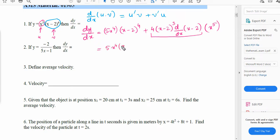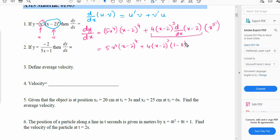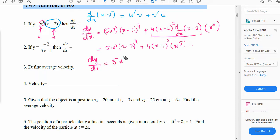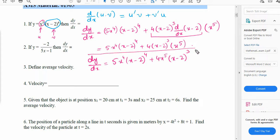Once we solve it, we will get 5x⁴ times (x minus 2)⁴ plus 4 times (x minus 2)³. The derivative of (x minus 2) is 1, since d/dx of (x minus 2) equals 1 minus 0, which is just 1. Rearranging, dy/dx equals 5x⁴(x minus 2)⁴ plus 4x⁵(x minus 2)³. That is the answer for the first question where we differentiated using the product rule.